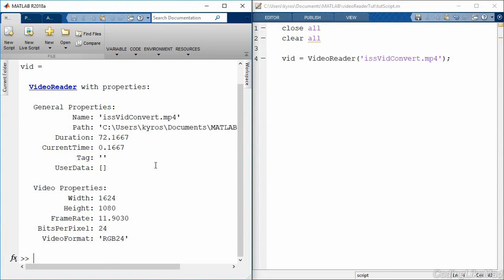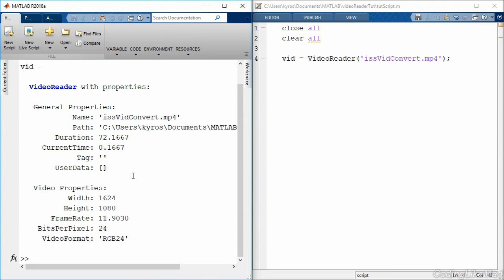So we also get some video properties: the width of the video, the height, and the frame rate, the bits per pixel, and a particular video format. So this particular video is from the International Space Station, and it's just a nice video of the continent. How do we go ahead and manipulate this object? Well, first of all you can see it has this current time property, so I can set that to other values.